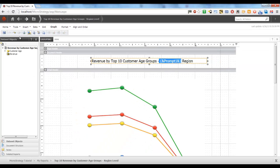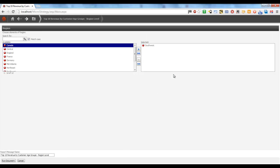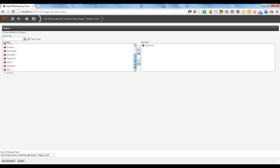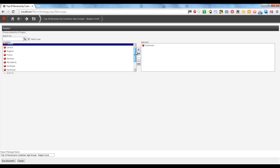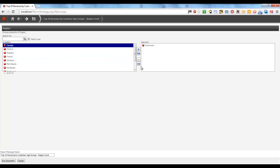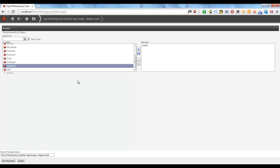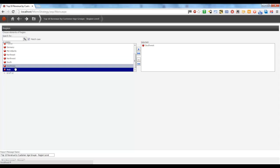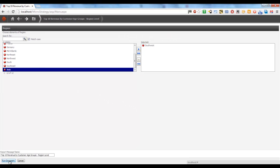Now let's execute this document. Click on the document and we can see the prompt selection page. Here we are going to select a region name from a set of regions displayed on the left-hand side. I am going to select Southwest as the region and click on Run Document.